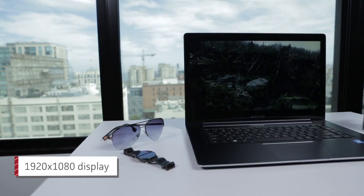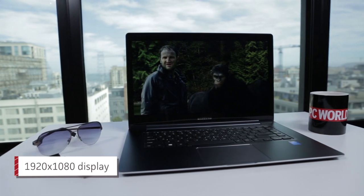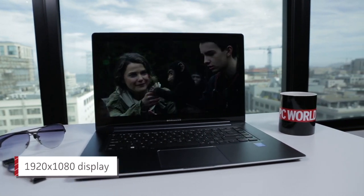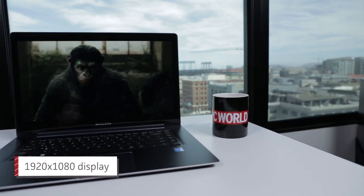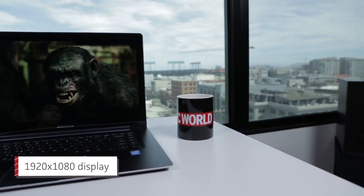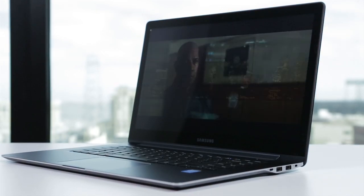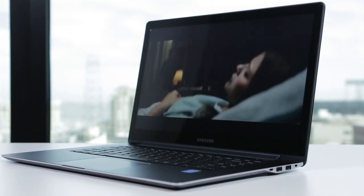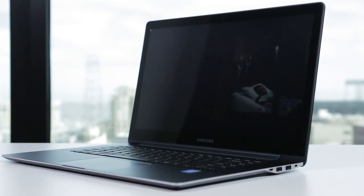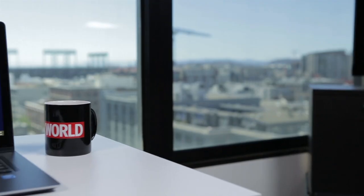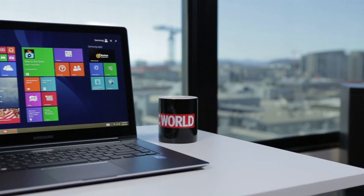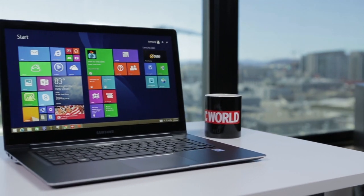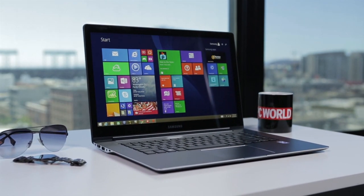The 15.6 inch display is gorgeous, but it's limited to a resolution of 1920 by 1080 pixels. We've seen other laptops in this price range go well beyond what's considered high definition. We've also seen a few that offer discrete graphics, where Samsung provides only integrated graphics.